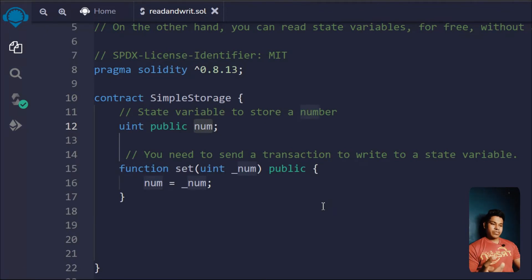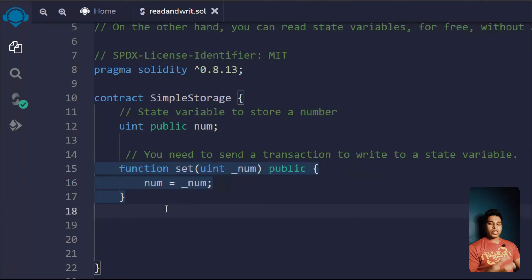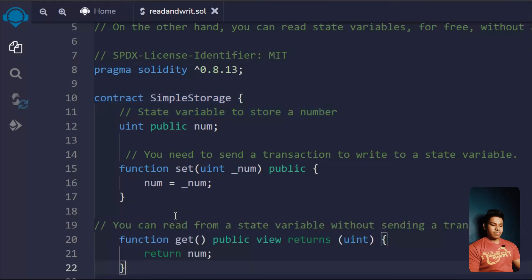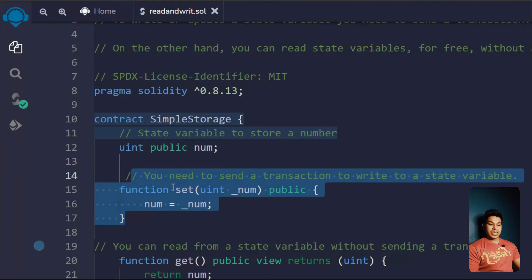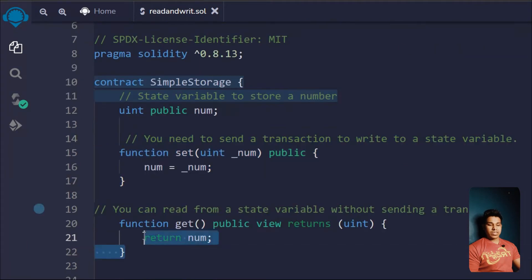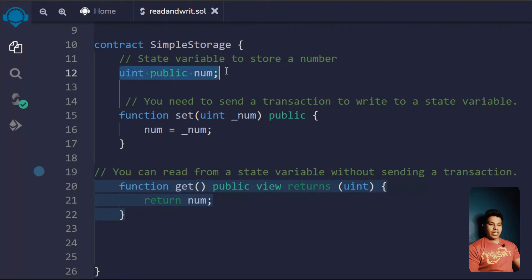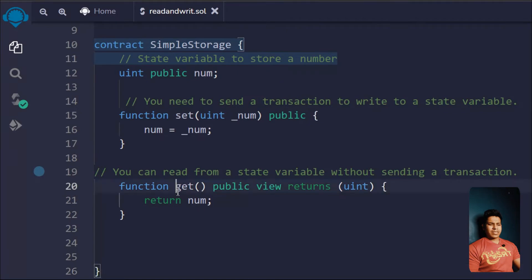So there are three ways to update your state variable: one, you can initially define it; two, you can use a special setter function; or three, you can use the constructor keyword. Now let's write the third function. Here we have a getter function to see the state variable value. I've given it a public keyword and used the view keyword.